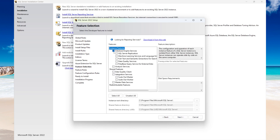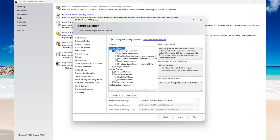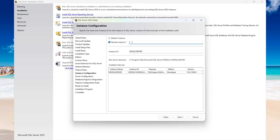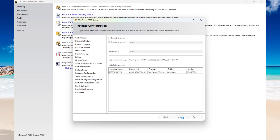Here, select the instance feature — we only need the Database Engine. Then select Next. Now here is where you specify the instance name. Let's call this 'demo' and the instance ID is 'demo.' Then select Next.